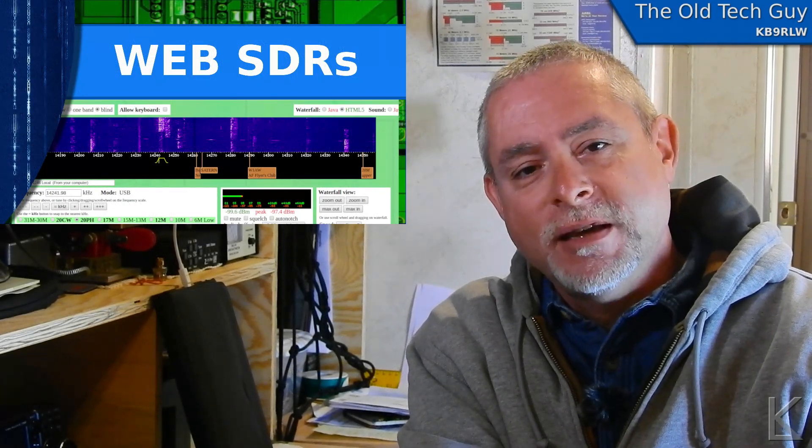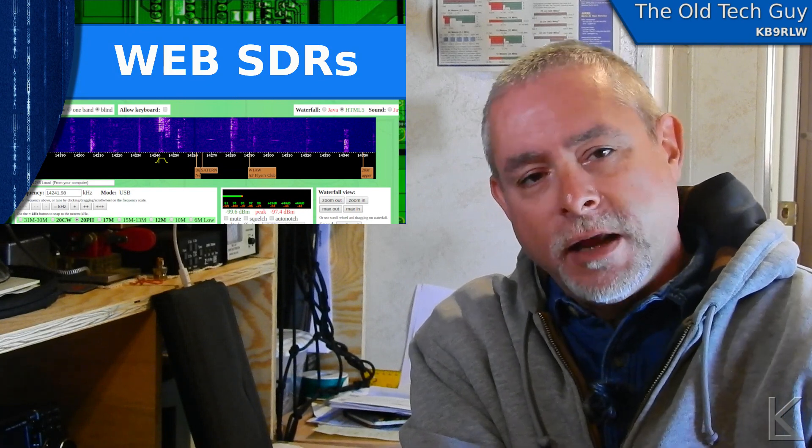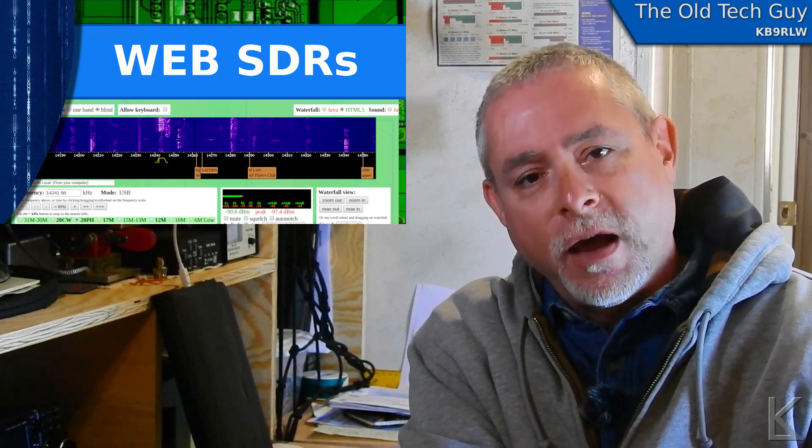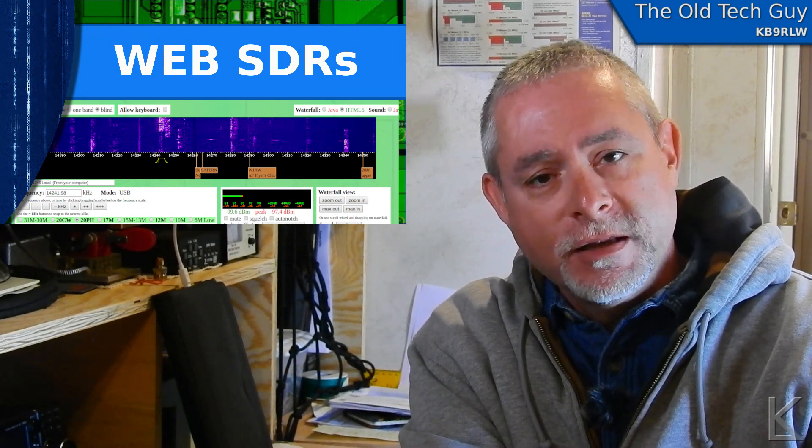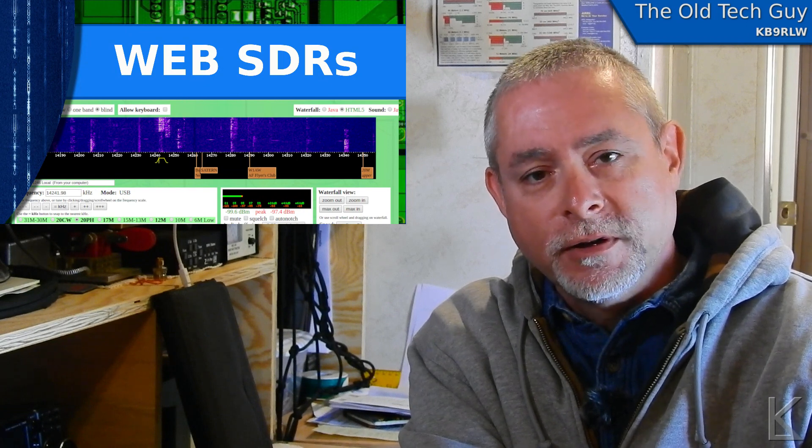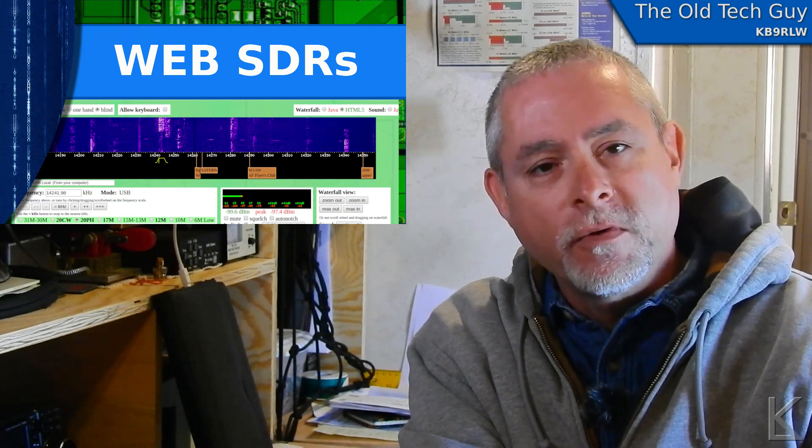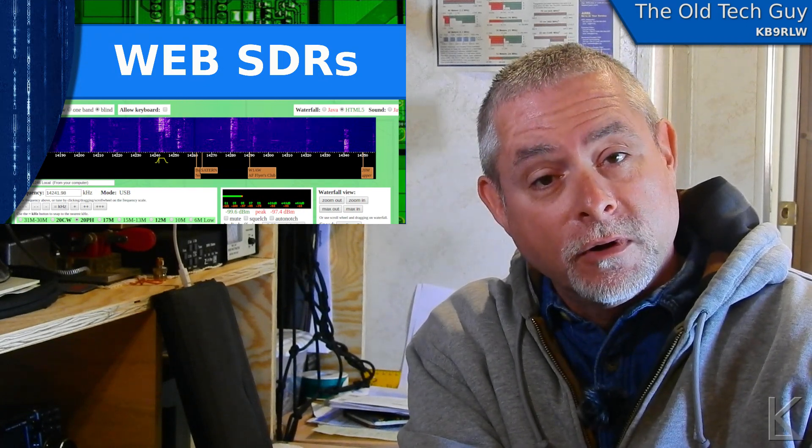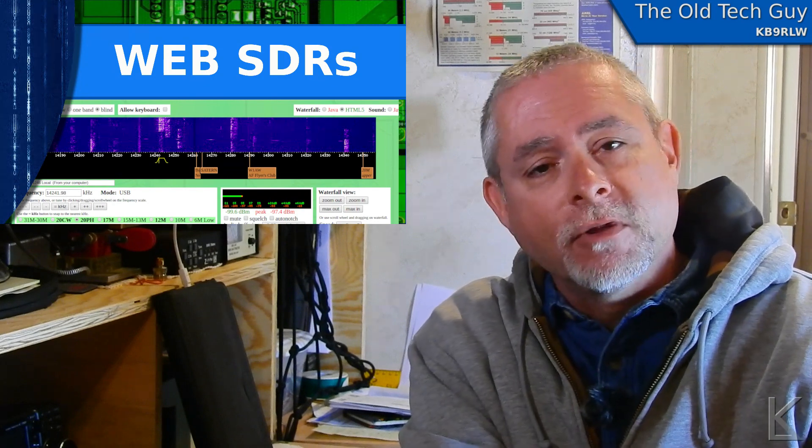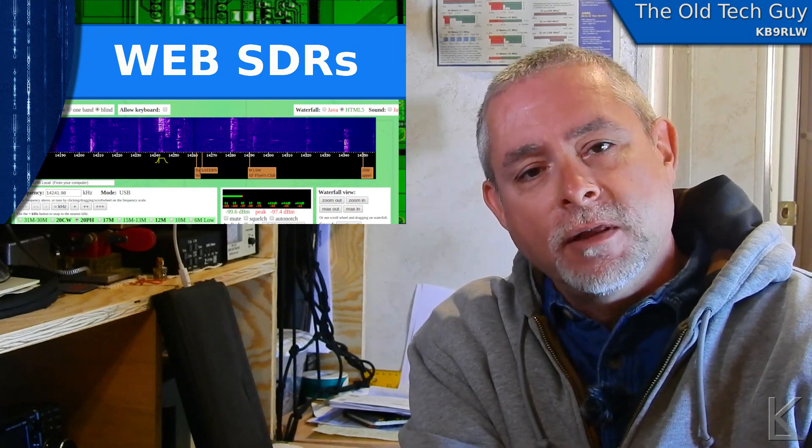So web SDRs: internet accessible software defined radios that you can listen to in your web browser all over the world. Really cool. Let's go to the computer and have a look at what SDRs are and what the web SDRs are.